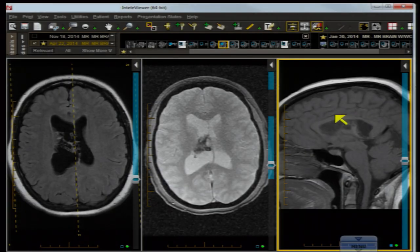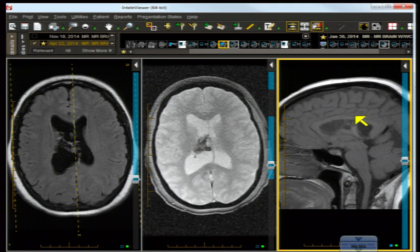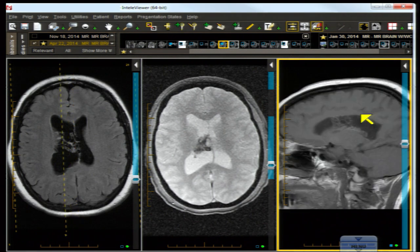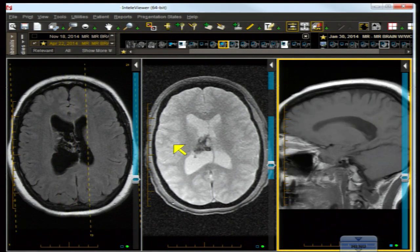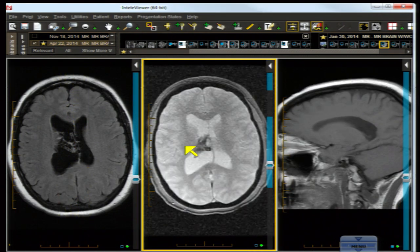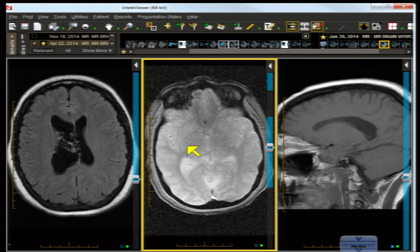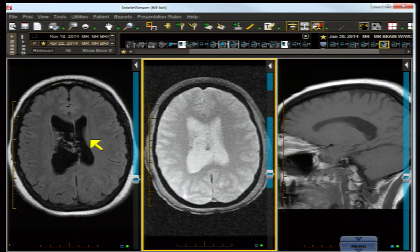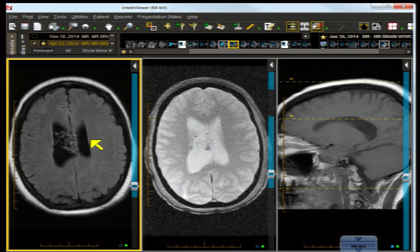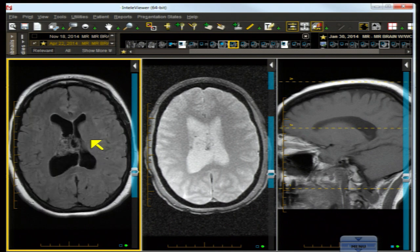Our first case is a young adult woman with a history of ovarian cancer and a brain mass. We have a sagittal contrast-enhanced T1 — scroll it just a little bit. We have an axial T2 — scroll that a little bit. And we have an axial FLAIR, which is a fluid-suppressed sequence — we'll scroll that a little bit.